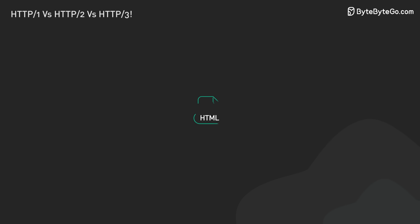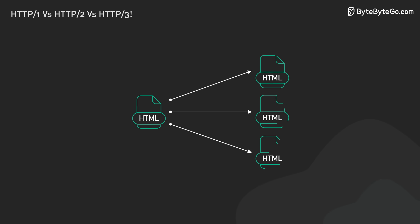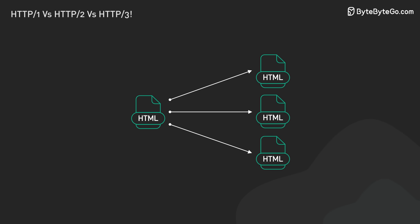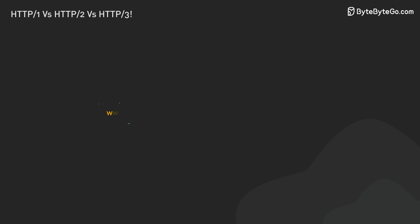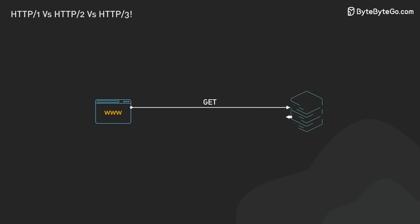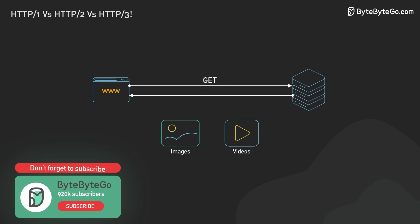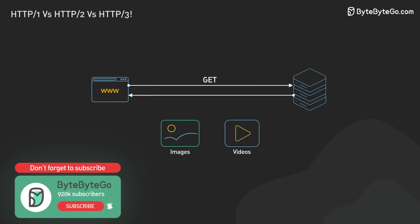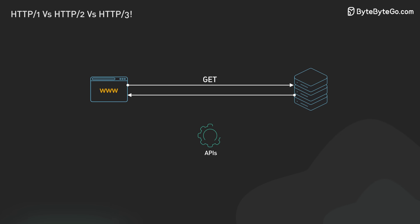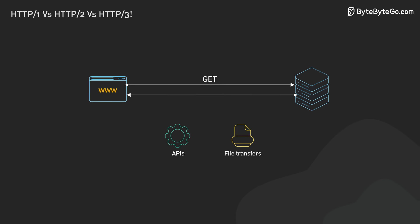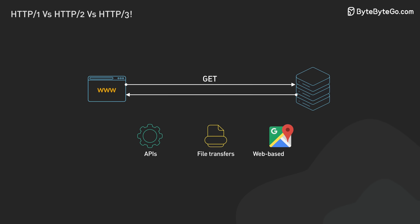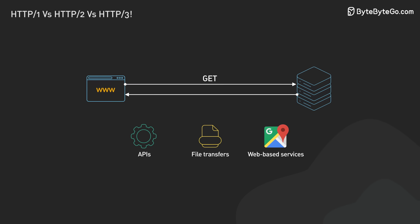At first, HTTP was for hypertext documents. These are documents with links to other documents. But developers soon found HTTP could send images and videos too. Now it's also used for APIs, file transfers, and a wide range of web-based services.